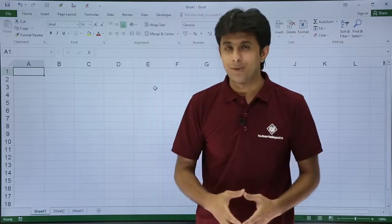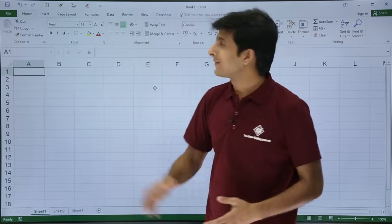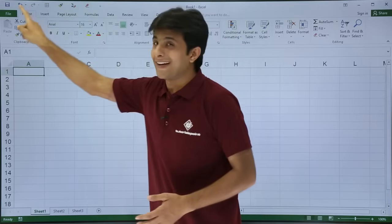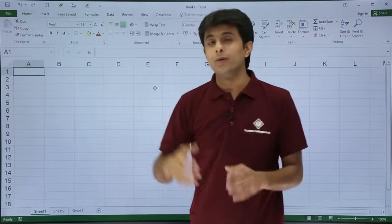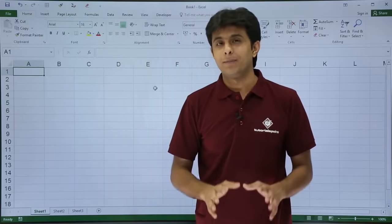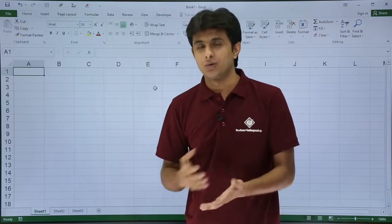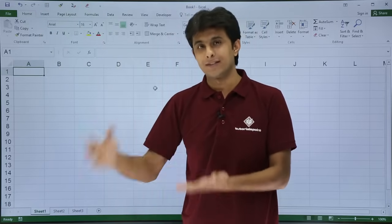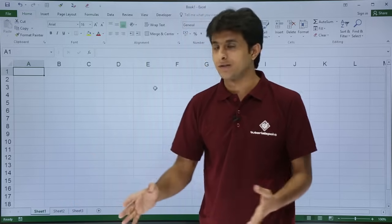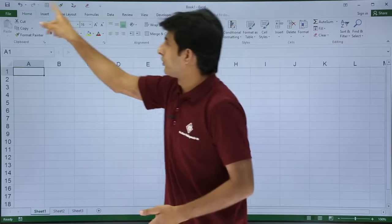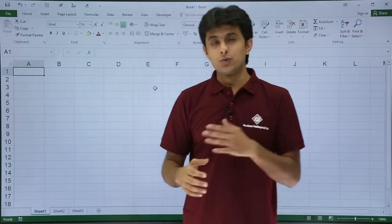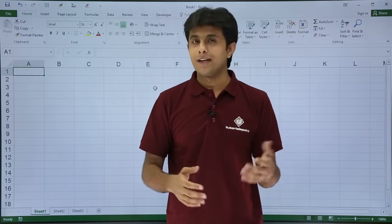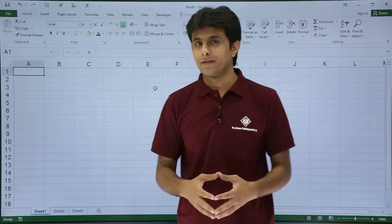At the very top, if you see, that's the Quick Access Toolbar — the only toolbar available in Microsoft Excel in the newer versions: 2010, 2013, 2016 and so on. In previous versions like 2003 and earlier, there were many toolbars available.